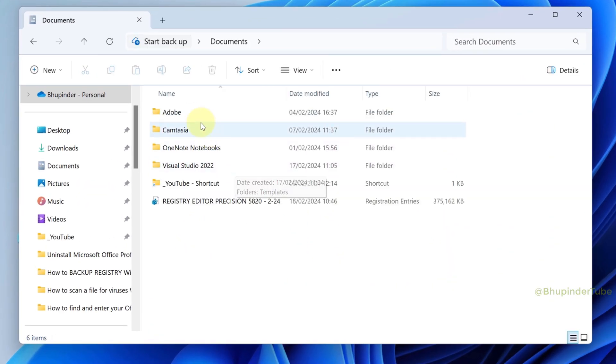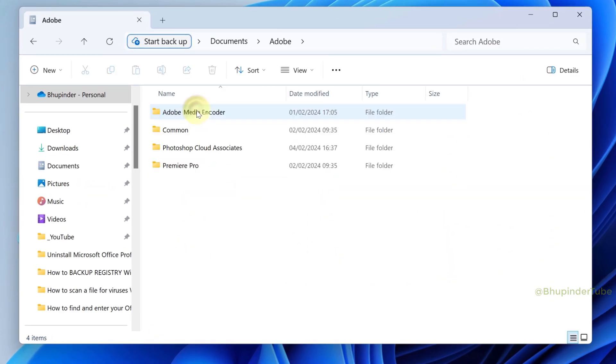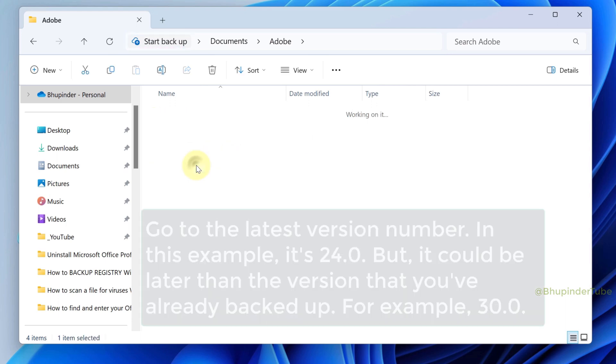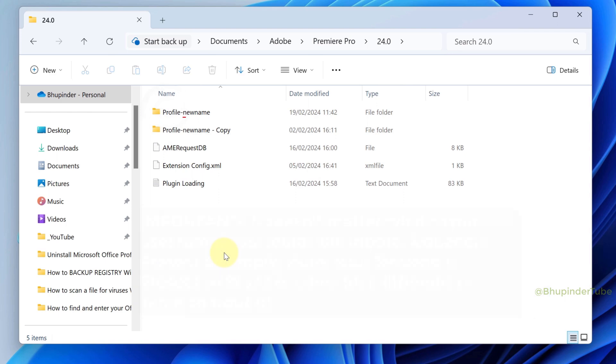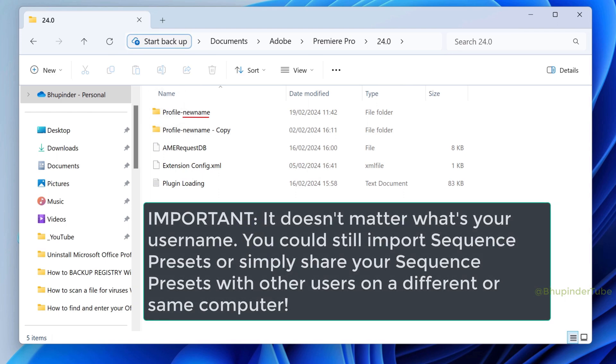Open Documents, then Adobe, then Premiere Pro, then open the folder with the number of your latest Premiere Pro version. Then open the folder beginning with profile. If you have more than one, make sure it's the profile that contains the same username you use to login to Windows.